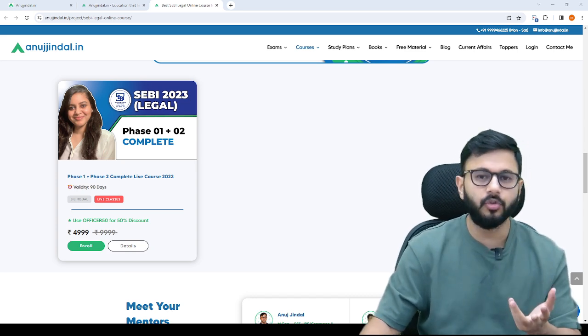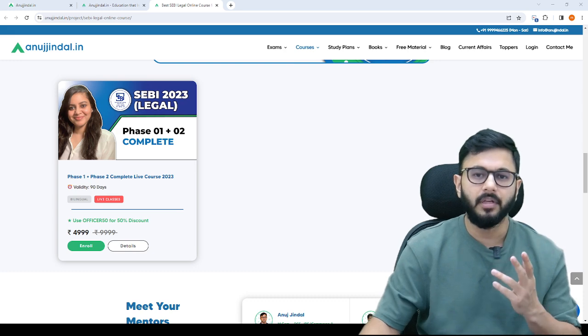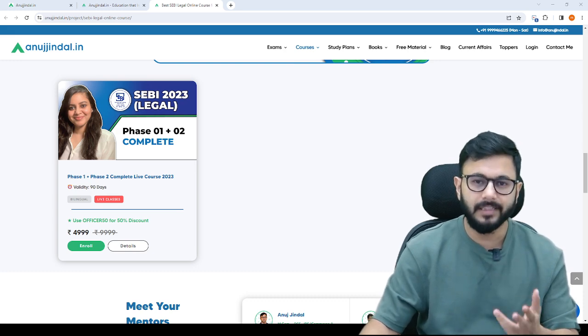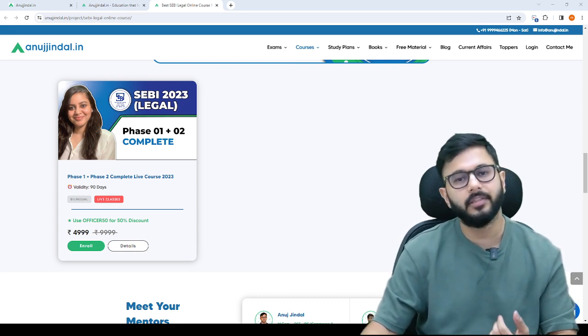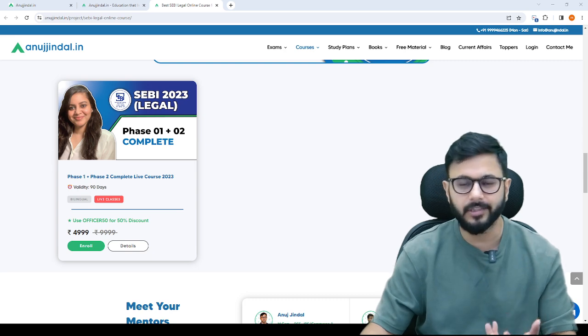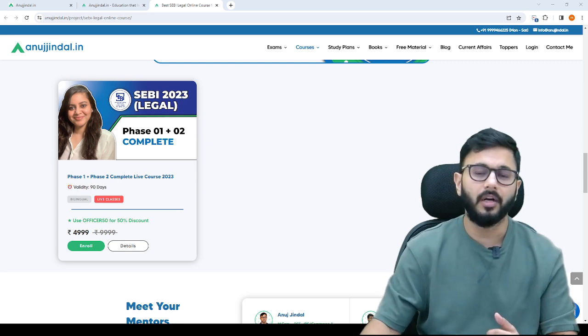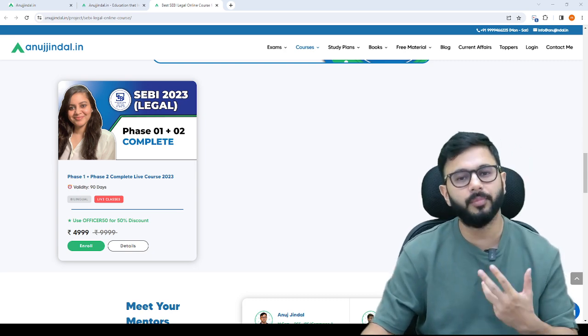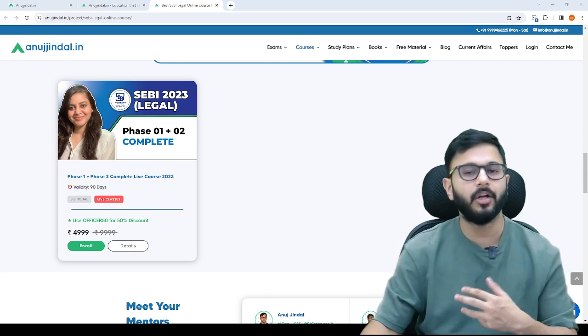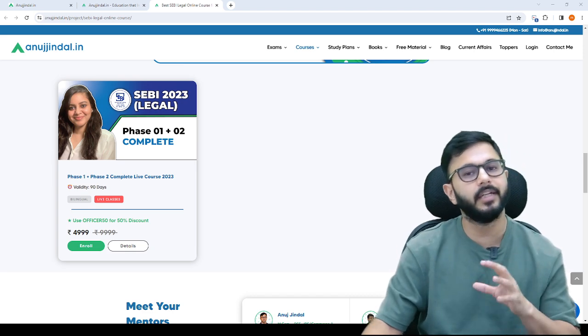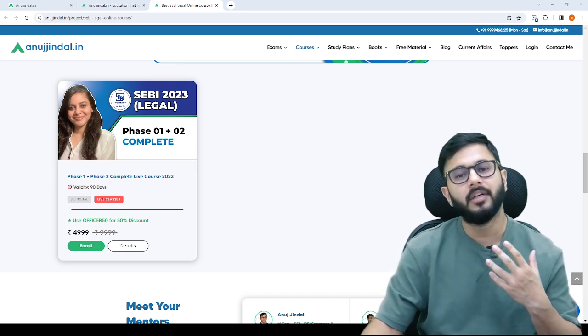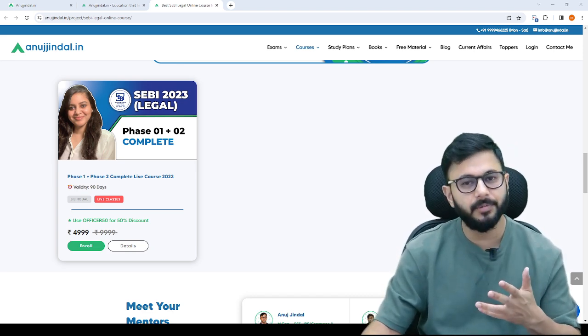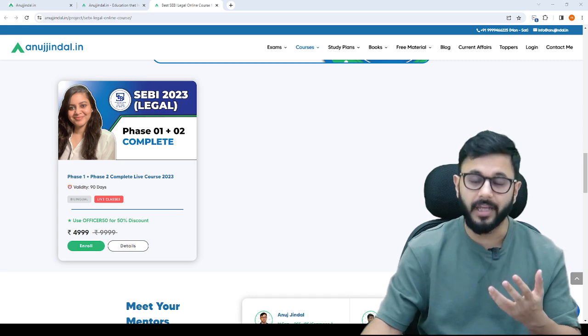You can also reach out to Ayushi ma'am who has a channel on YouTube called Law Digest. She has her own website also, lawdigest. You can go there and ask ma'am whatever doubts you have because she will be handling the entire legal part. She is a lawyer and an experienced person in this.